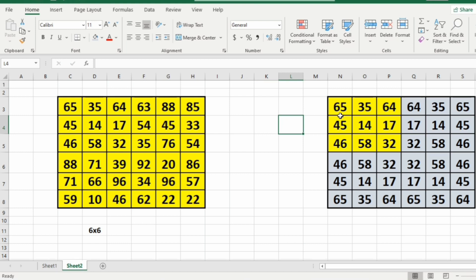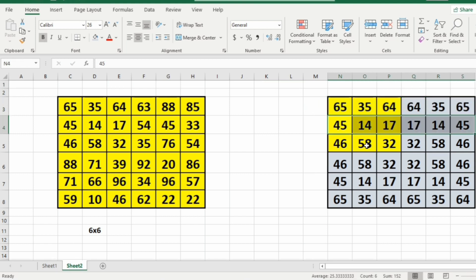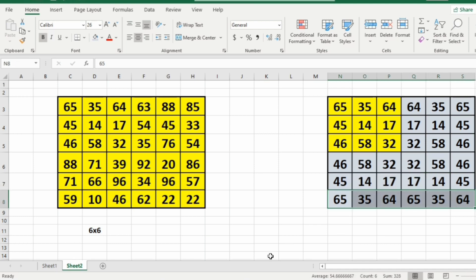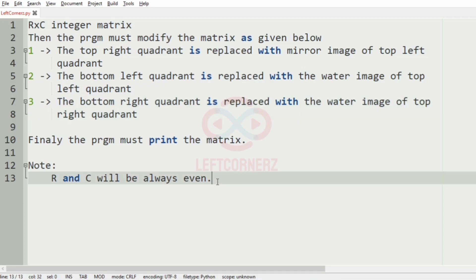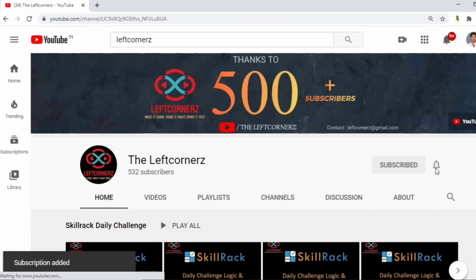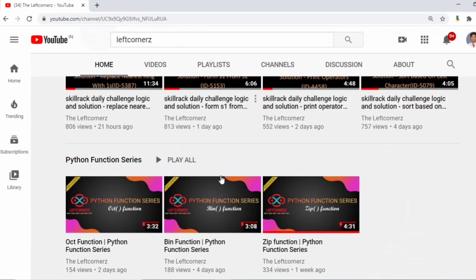First we are considering the top left quadrant and appending the elements in reverse order to get our first three rows. Then after getting the three rows we will reverse all of these to get our other three rows. If you haven't subscribed to our channel, do it right now to learn and crack the daily challenge every day and make our work more meaningful.